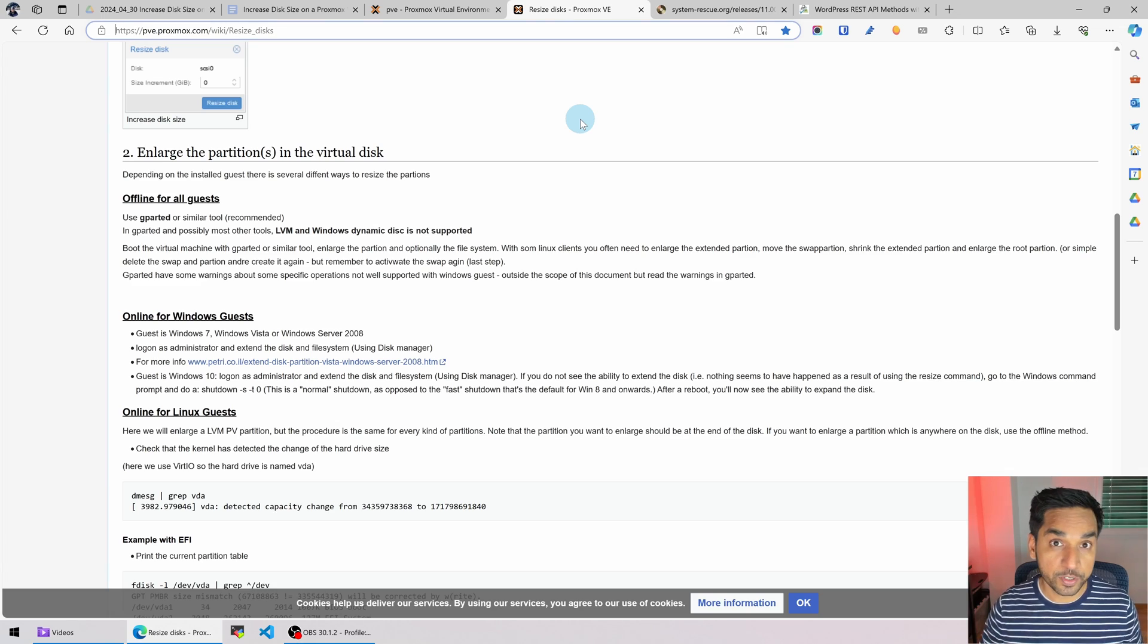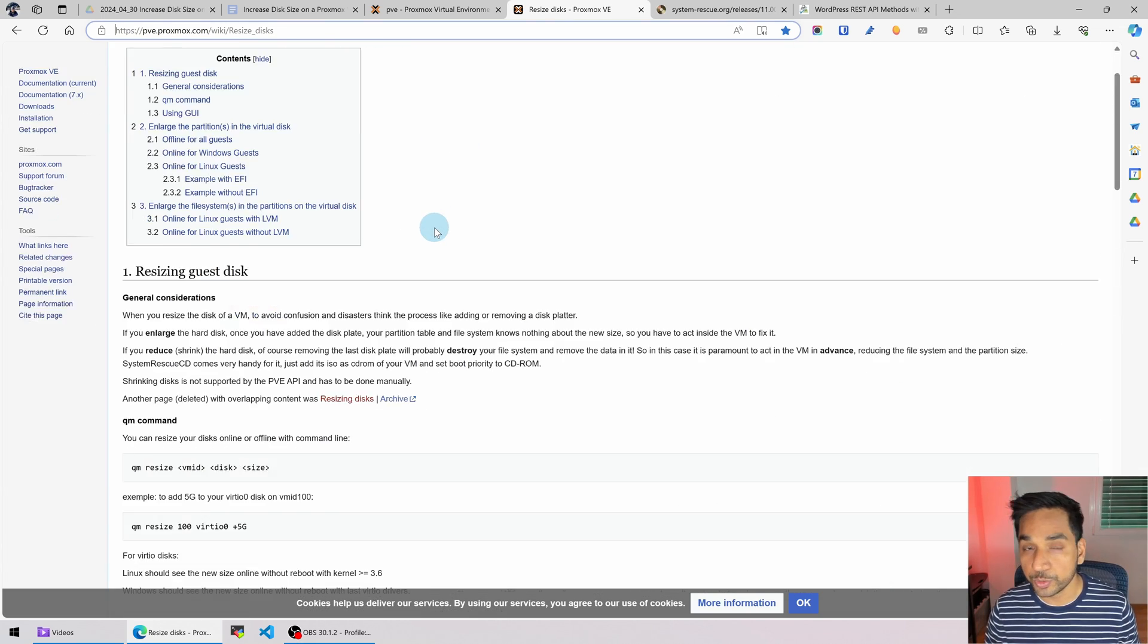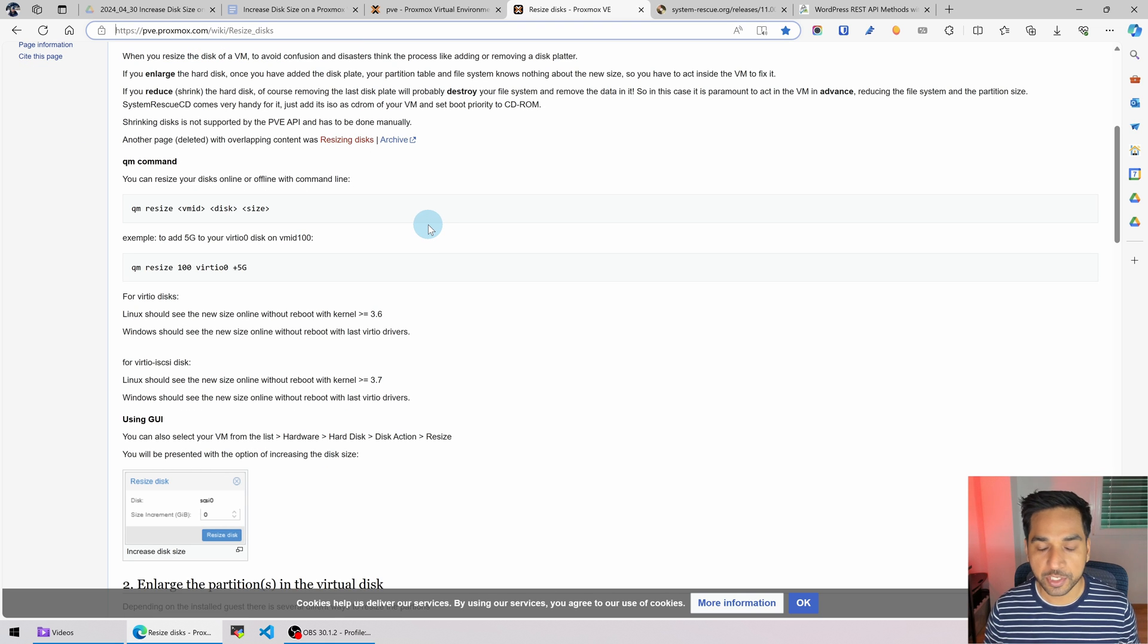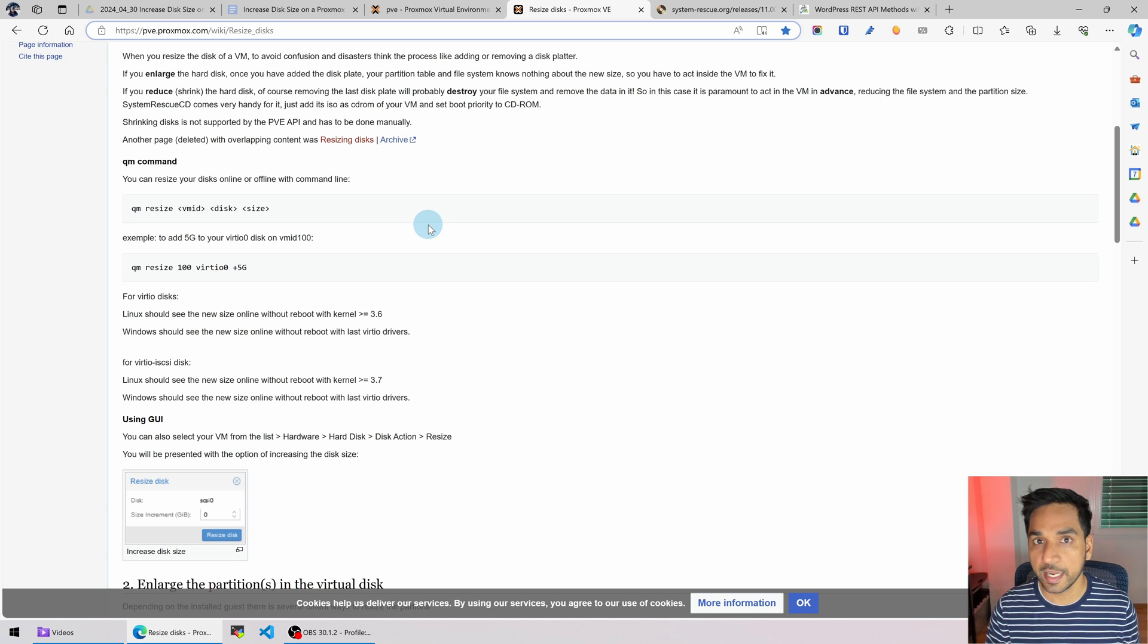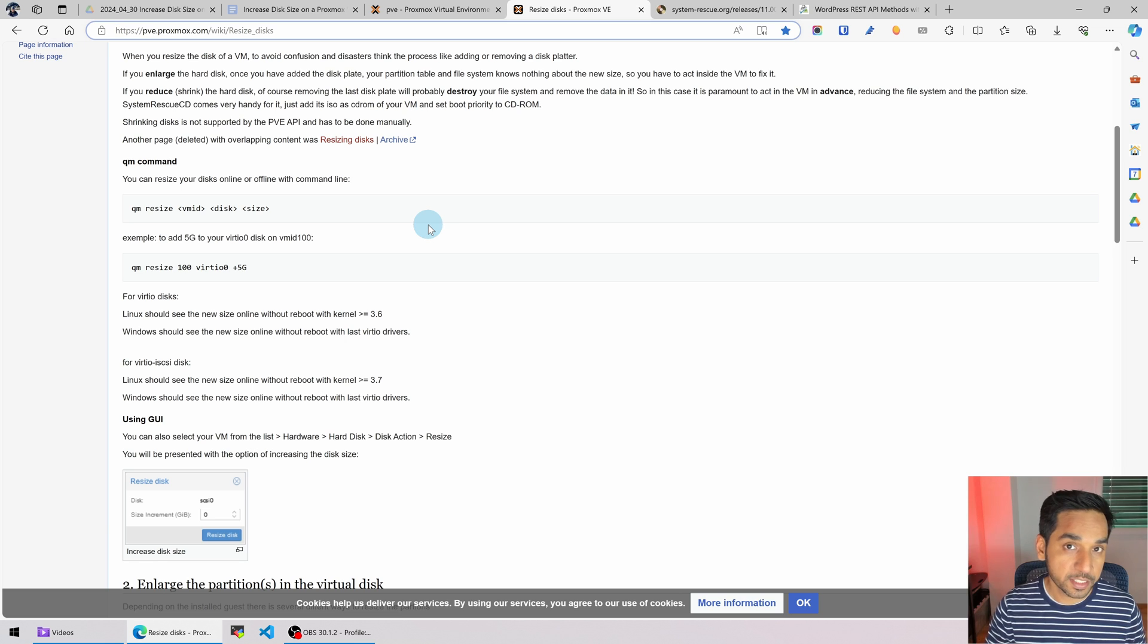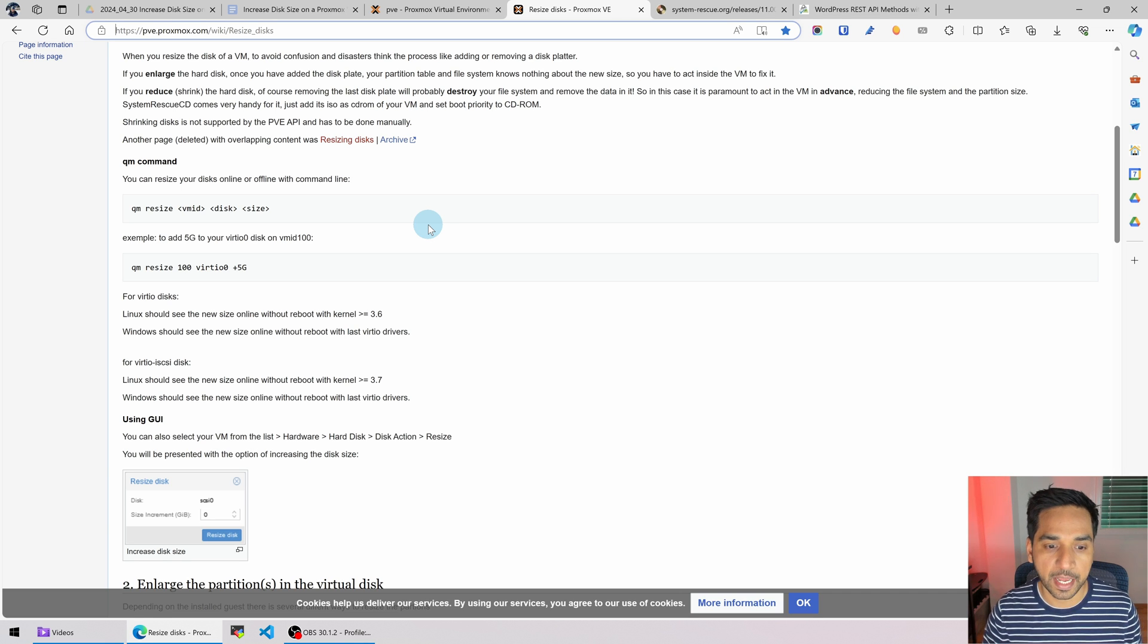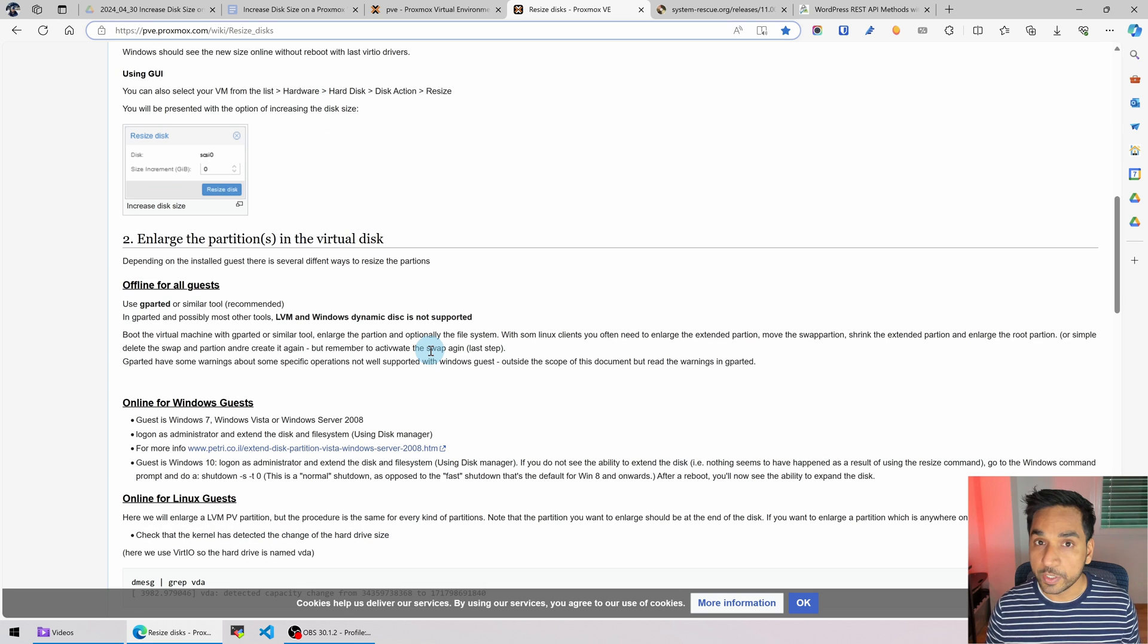If we refer to the Proxmox documentation right here there are actually two steps in increasing the size of the disk. The first step is size of the disk itself which we just did and the next step is to let the partition also know that there is some extra space that the partition can use and that's the step that we typically end up missing and we're going to do that right now. How do we do that?